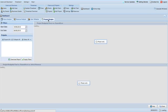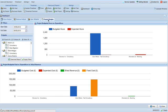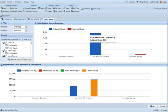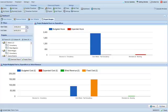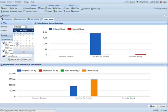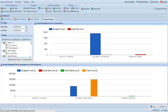The Project Budget tab gives an overview of all projects, their revenue, cost, budgeted cost and hours, and expended cost and hours.